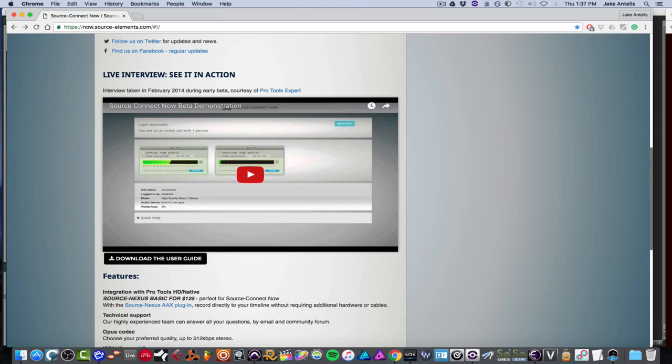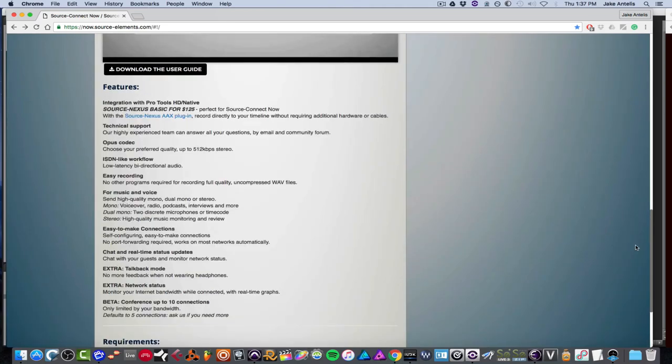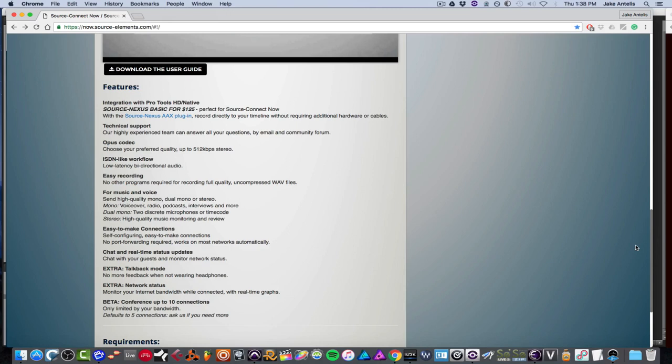So you can send from Pro Tools or Logic out and in to Source Now. So say, stream a mix from Pro Tools and hear it in Source Now or record a talent from Source Now into Pro Tools. And it basically has very low latency bi-directional audio. It's almost like being on the phone as far as quickness. You can shoot up to 512 stereo, low latency, easy recording in the actual app, which is a web app based on Chrome.